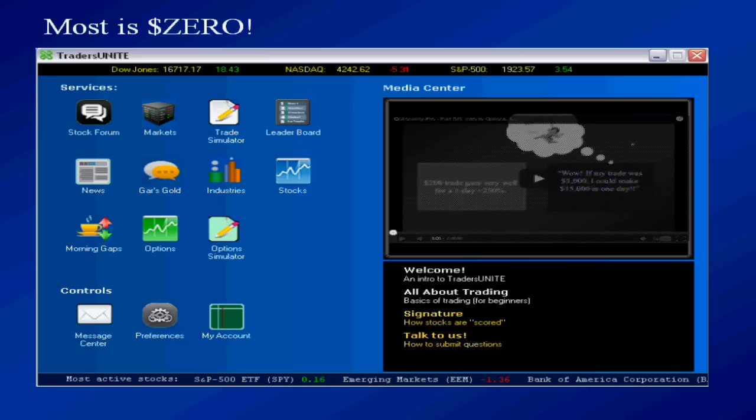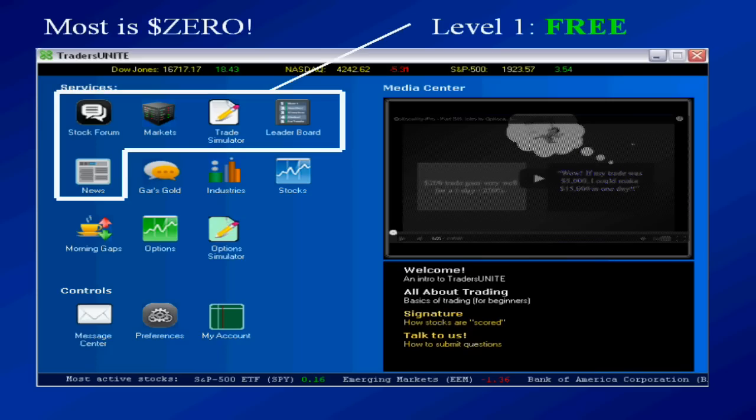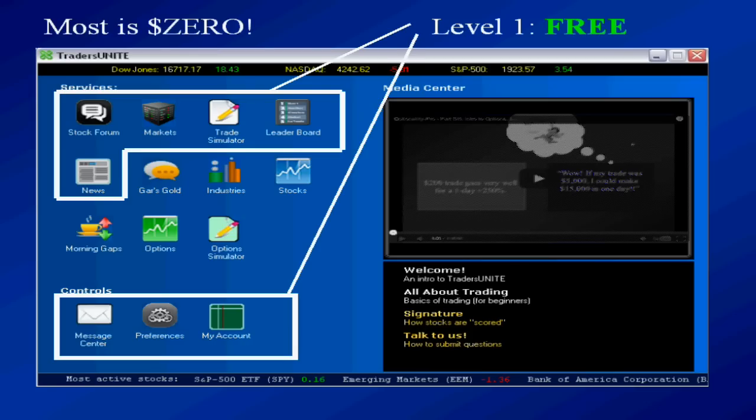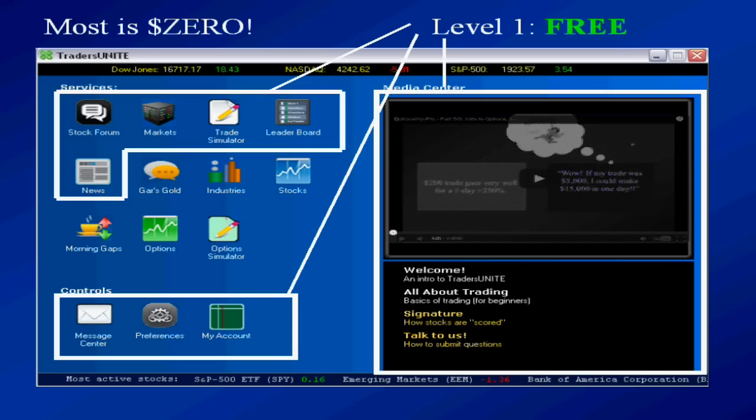It's actually divided into four levels. Level one is free. You pay not one penny ever, and that includes all those icons that I'm showing in that outline. A lot of powerful features that you pay nothing for. Free is also, in level one, your control services, which are things like preferences, your account maintenance, etc. All that's free, and of course, the media center is always free.